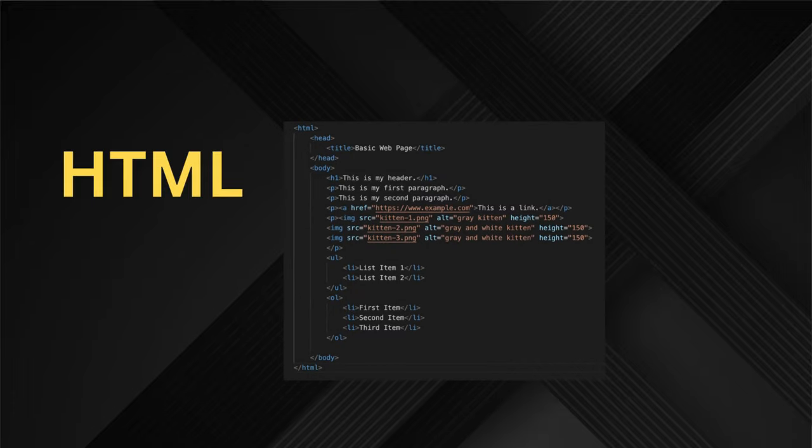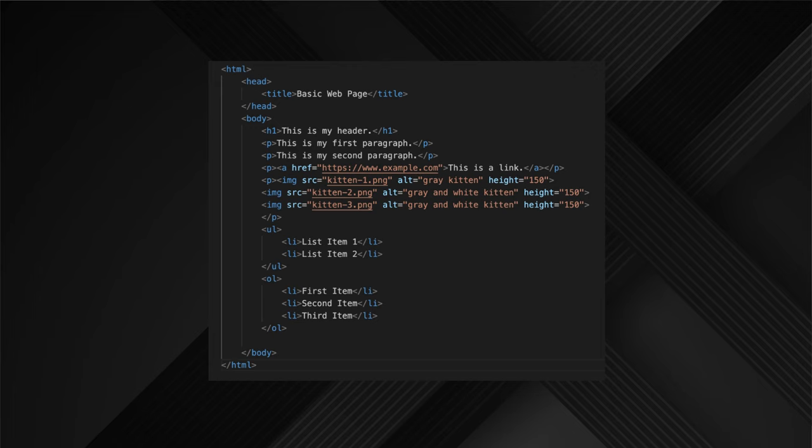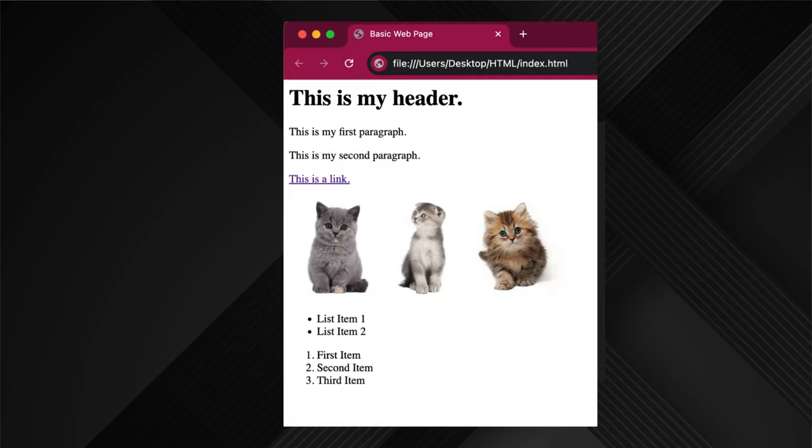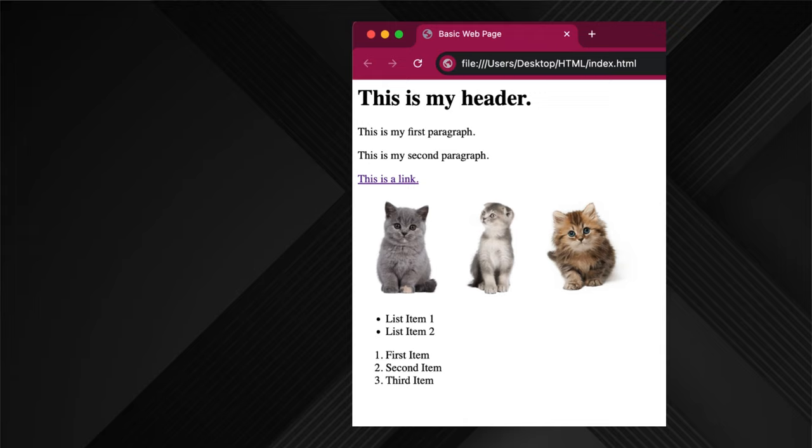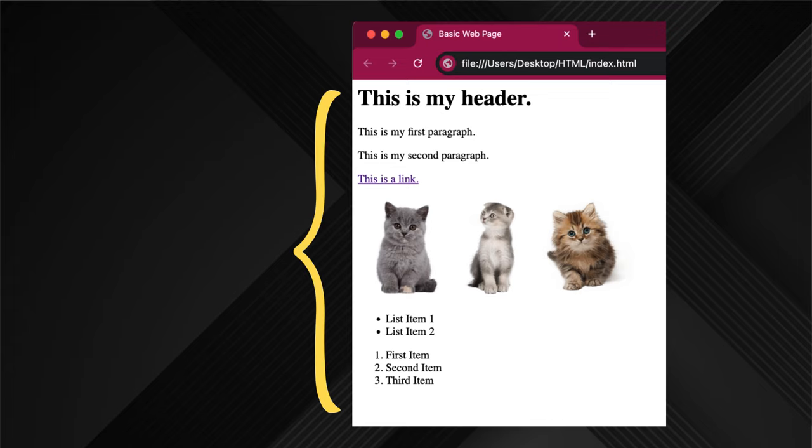If you are brand new to HTML, chances are you've seen the code before. In fact, this code created the page we are looking at. Take a look at the basic anatomy of a web page. We have the URL address, the title bar, and in the web page itself we have the content like header text, paragraph text, images, hyperlinks, and so forth.